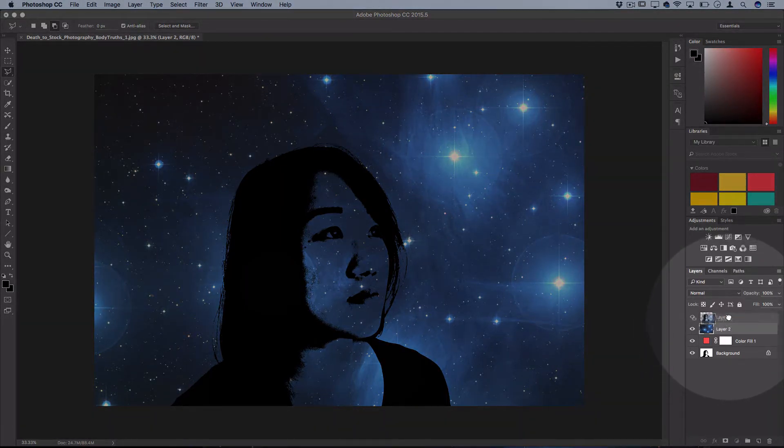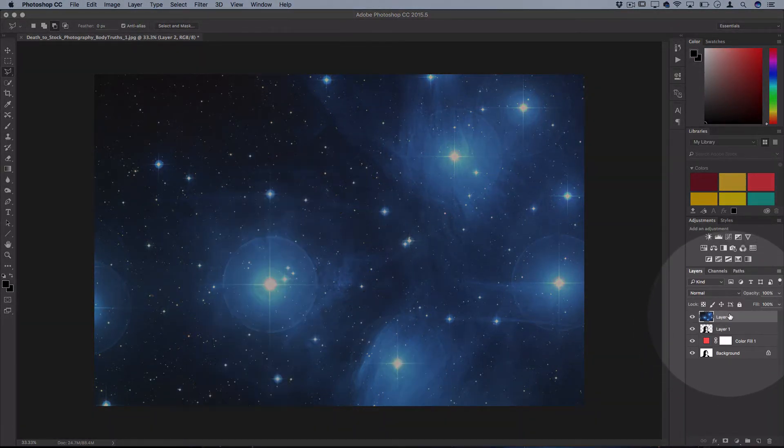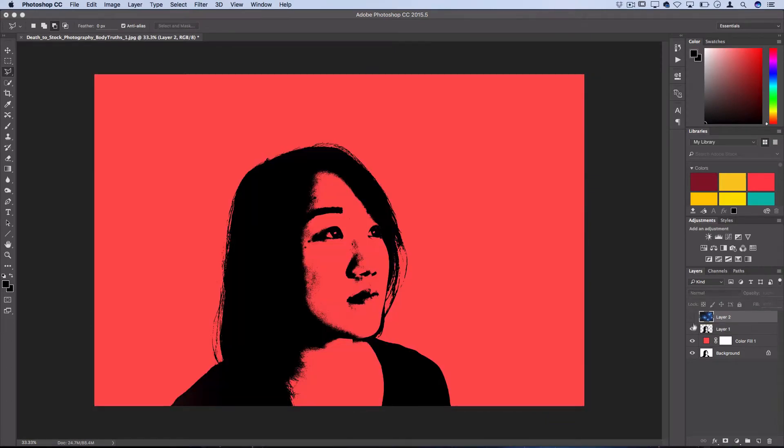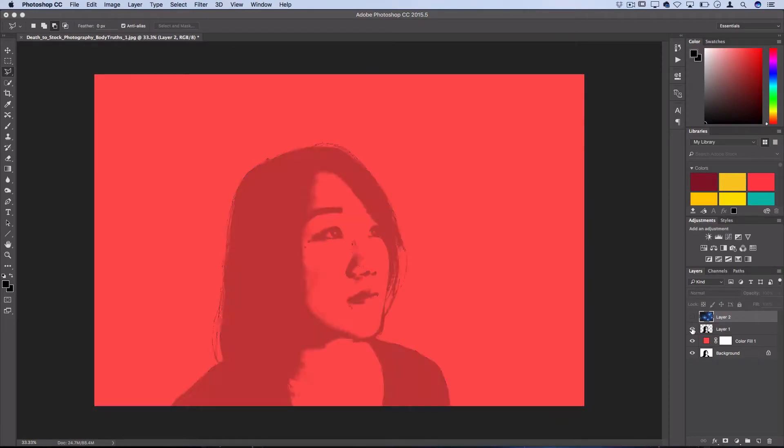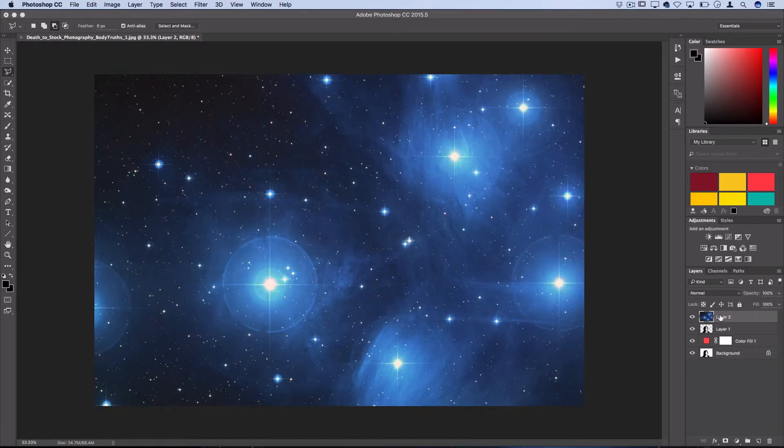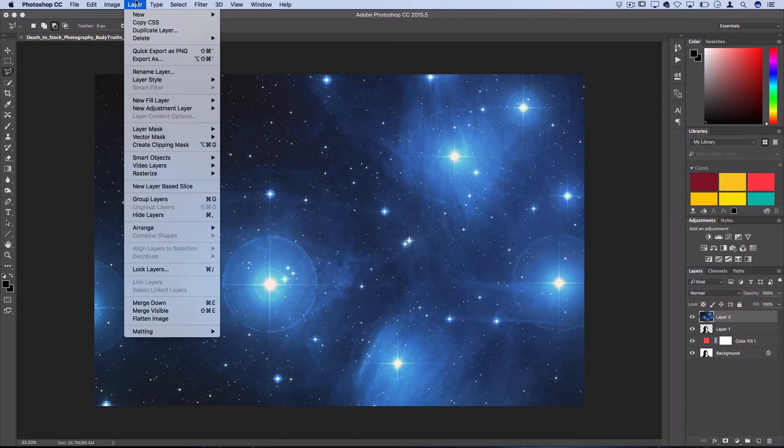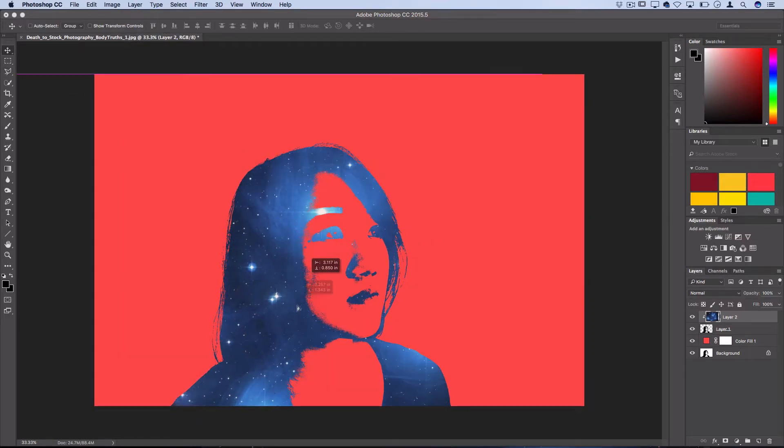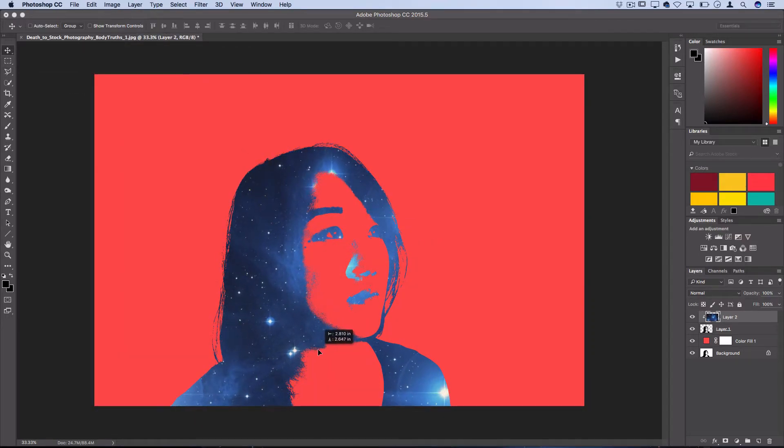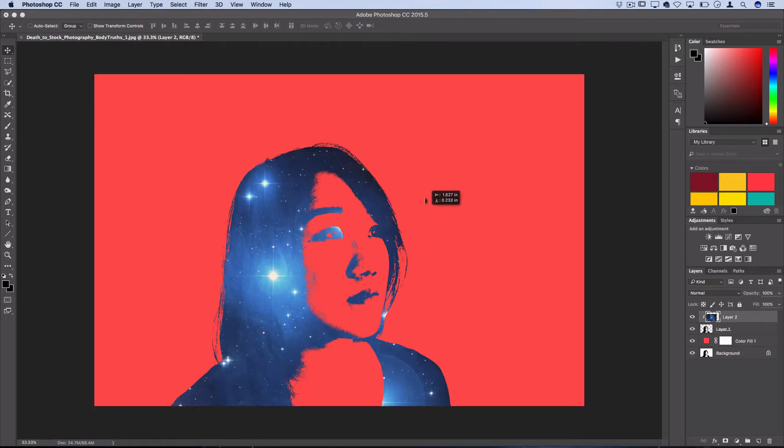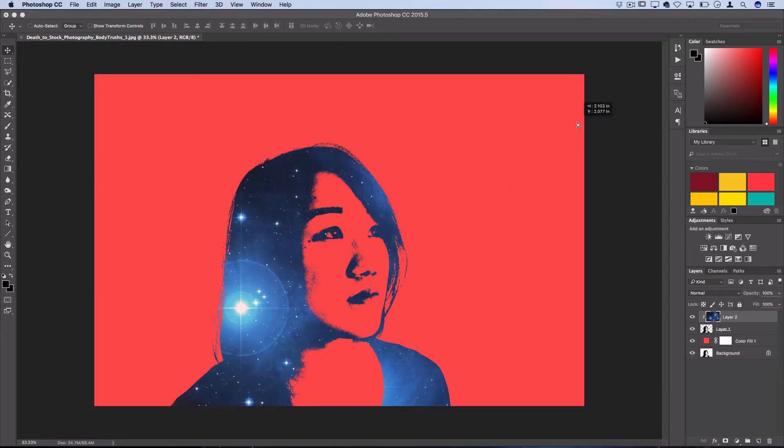I'm going to drag this all the way above everything, and if you did cut out your image onto its own layer, what you could do is go to Layer > Create Clipping Mask, and this would automatically clip the galaxy image into the stencil layer.